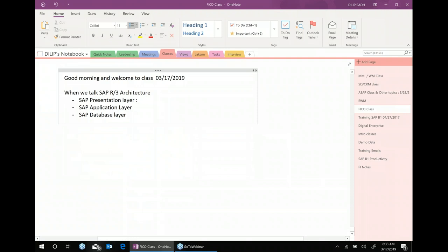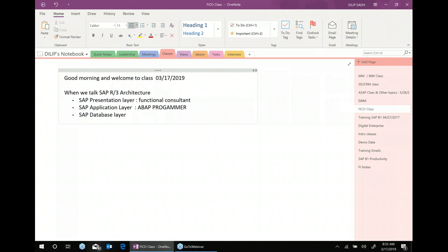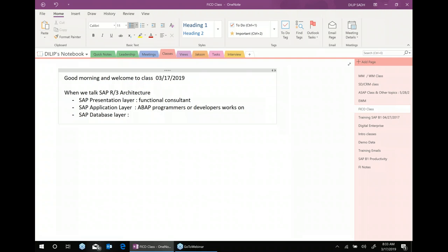The presentation layer is where functional consultants work. The application layer is where ABAP programmers or developers work. The database layer is where your Basis, NetWeaver, or admins work.